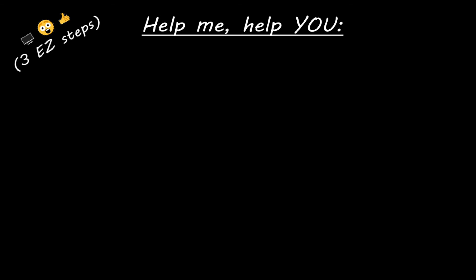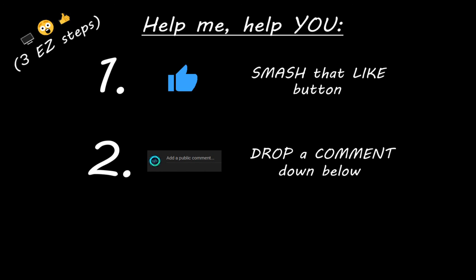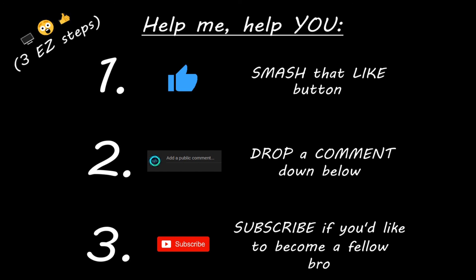Hey you. Yeah, I'm talking to you. If you learn something new, then you can help me help you in three easy steps by smashing that like button, drop a comment down below, and subscribe if you'd like to become a fellow bro.